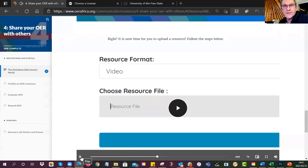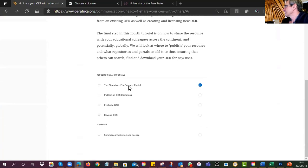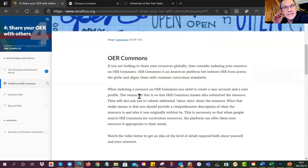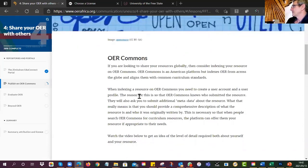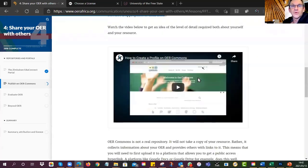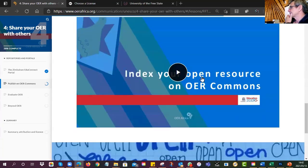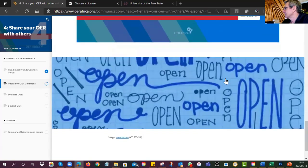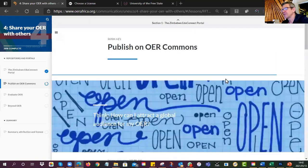The videos explain the step-by-step process to upload your resource into EduConnect — that is part of the assignment. If you want, you can also publish on OER Commons. OER Commons is more complex because it's international and you have to find a home for your resource first — we encourage you to use your Google Drive. But EduConnect is in principle very simple and that's what we want you to use.